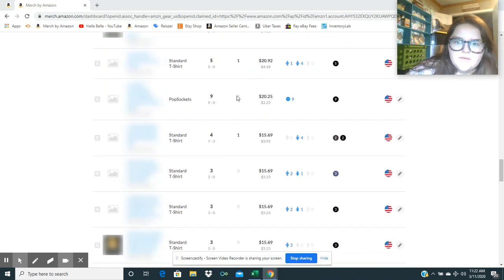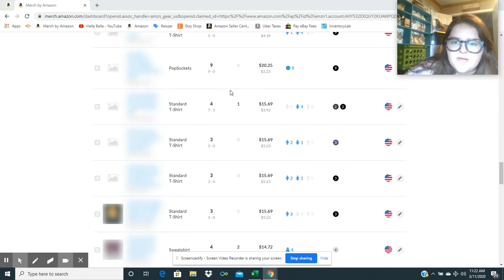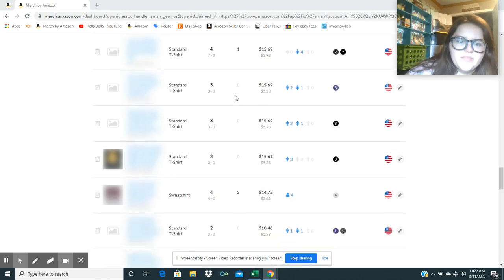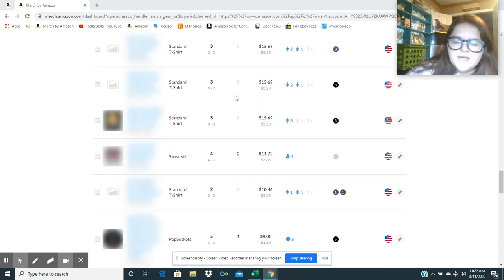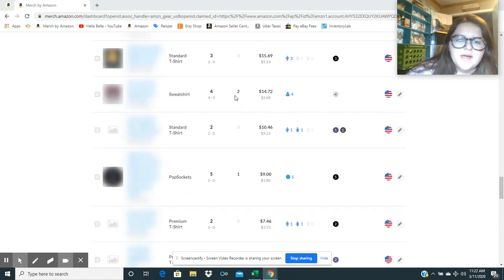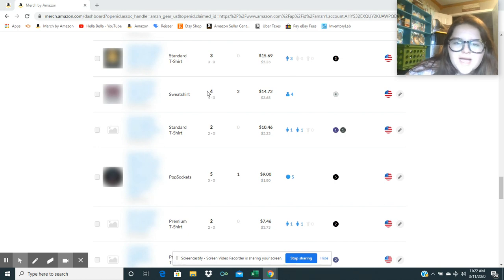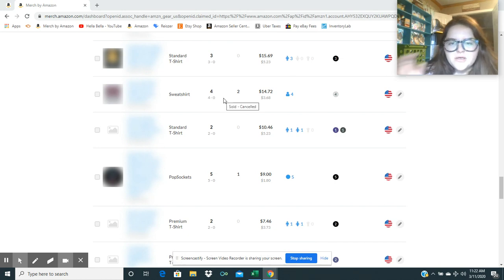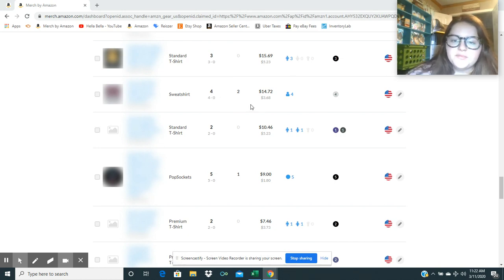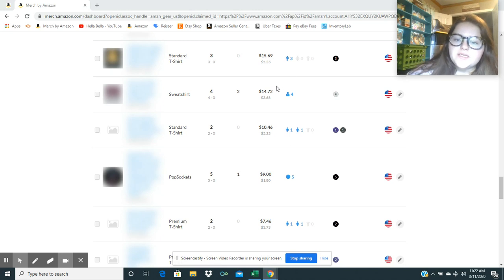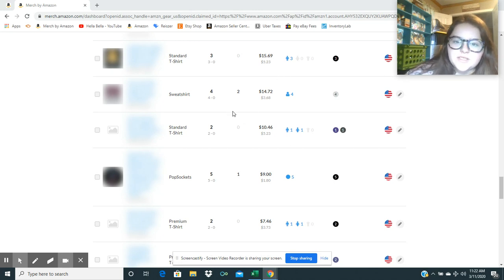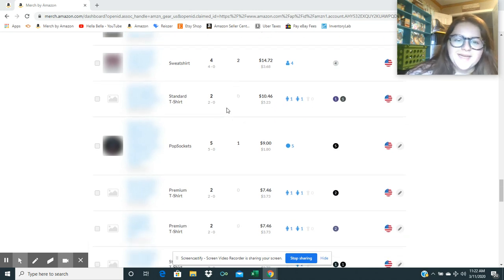Had a pop socket that sold nine times, so that made me 20 bucks. Nothing amazing, but here's a sweatshirt. It sold four times, but it got returned twice, so it got returned 50% of the time. That's annoying, but I still made 14 bucks off of it, so I guess I shouldn't complain.